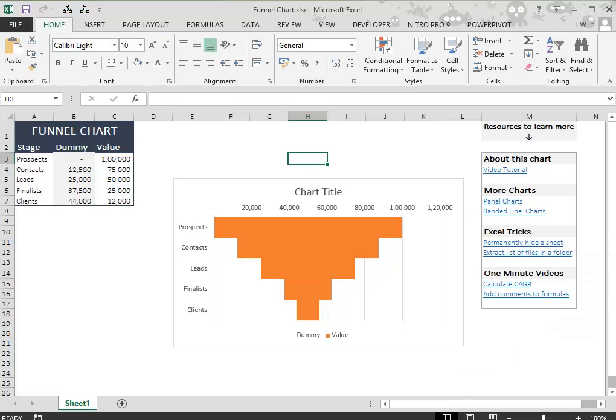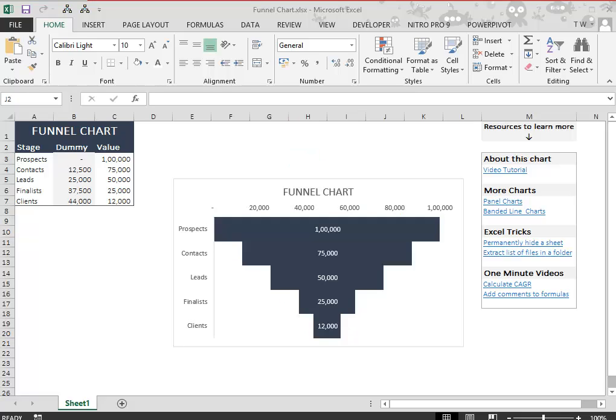Remove junk from the chart and format it to look amazing. Finally, your chart would look something like this.